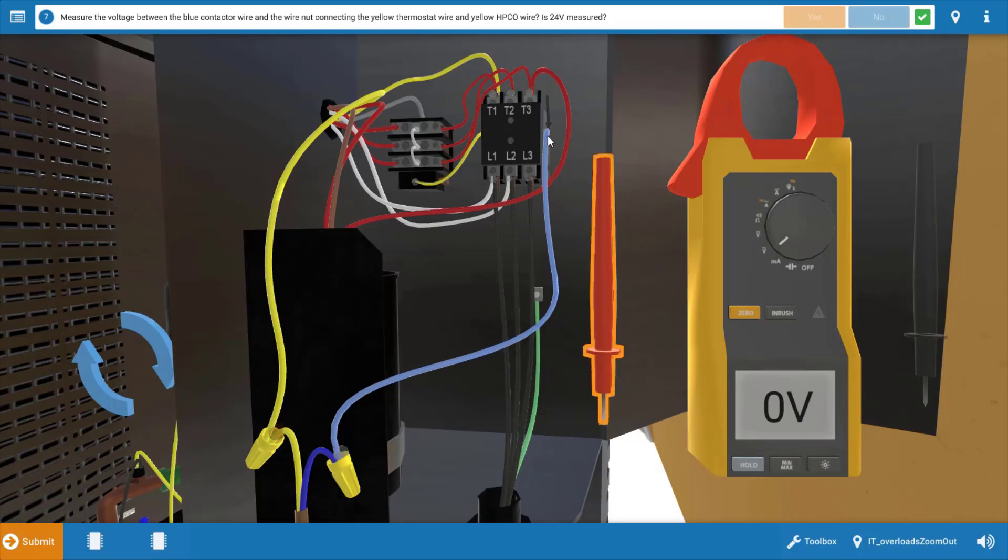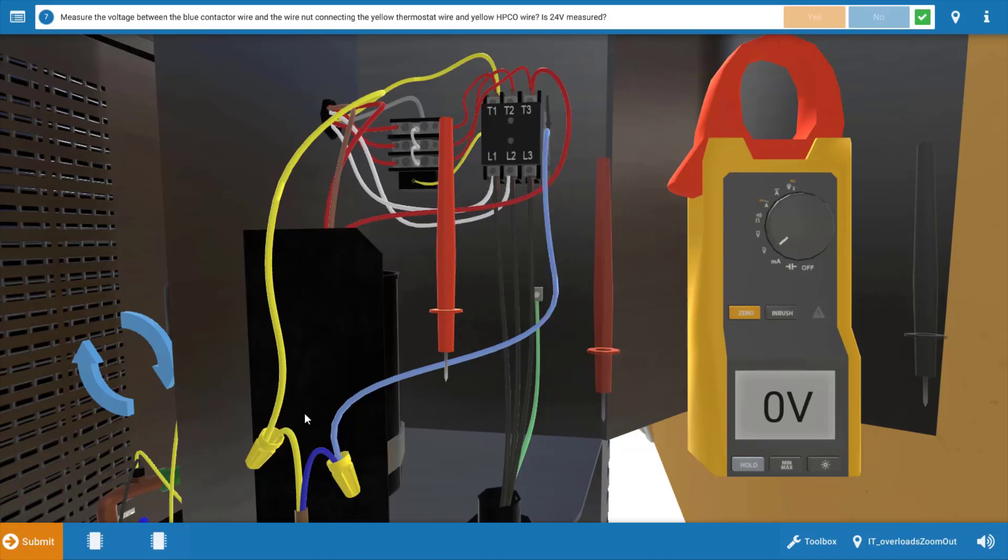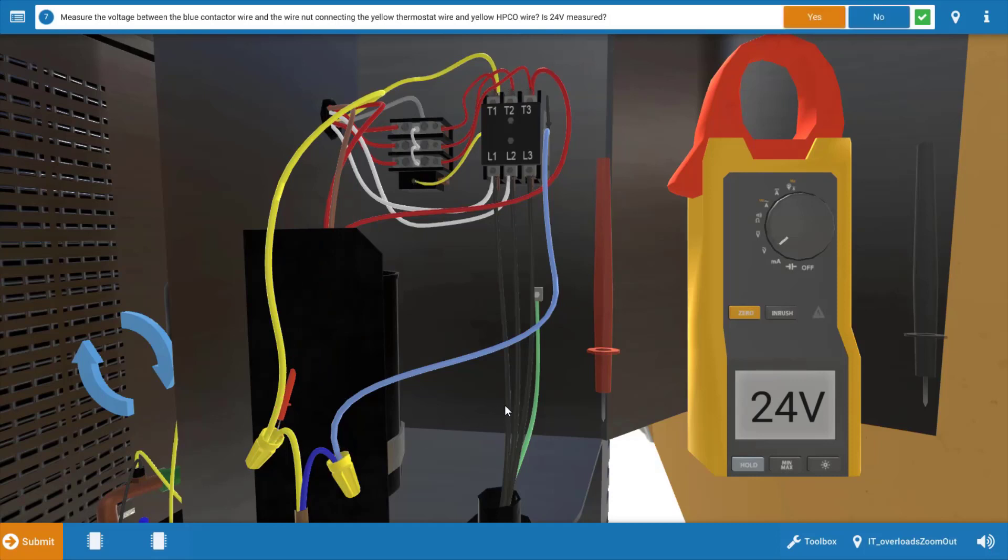We're going to click no on the procedure guide that we've measured zero volts, and we're going to leave our black lead right on the blue connection and do what they call hopscotch troubleshooting. Our next step is to take the red lead and place it at this yellow wire nut here on the glowing orange hot spot. This is going to verify power out of the thermostat, and we do in fact have 24 volts here.